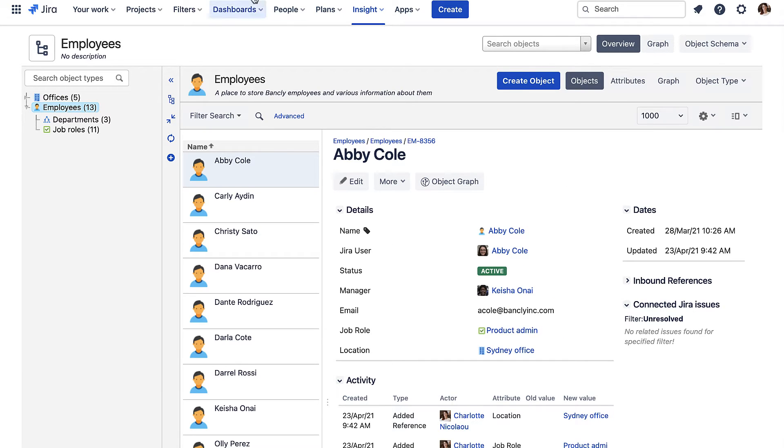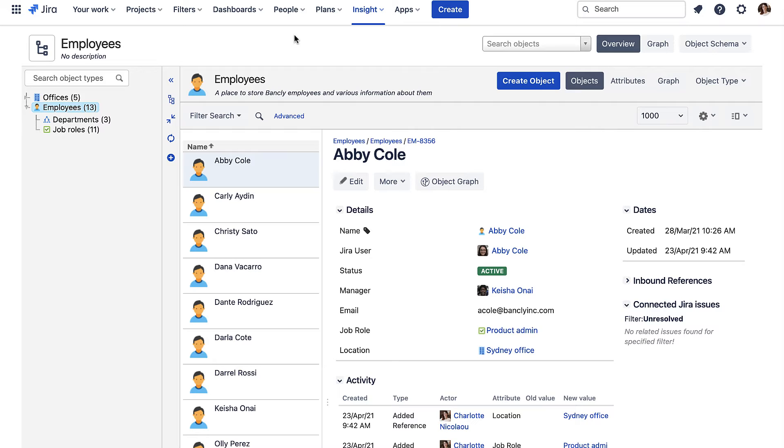We can see all my employees here in this object schema. Each employee object has useful information about them such as their location, their manager which is useful for auto routing approval requests and their Jira user profile.